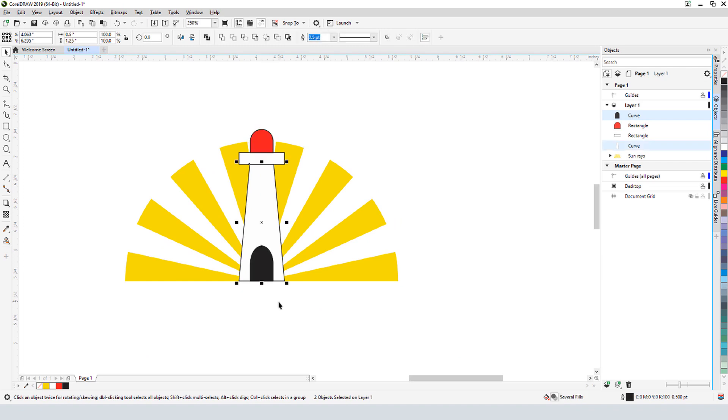We've seen that left-clicking a color swatch applies a fill, and right-clicking changes an outline. To remove the lighthouse outlines, I'll select all four shapes, and right-click on the No Fill swatch.